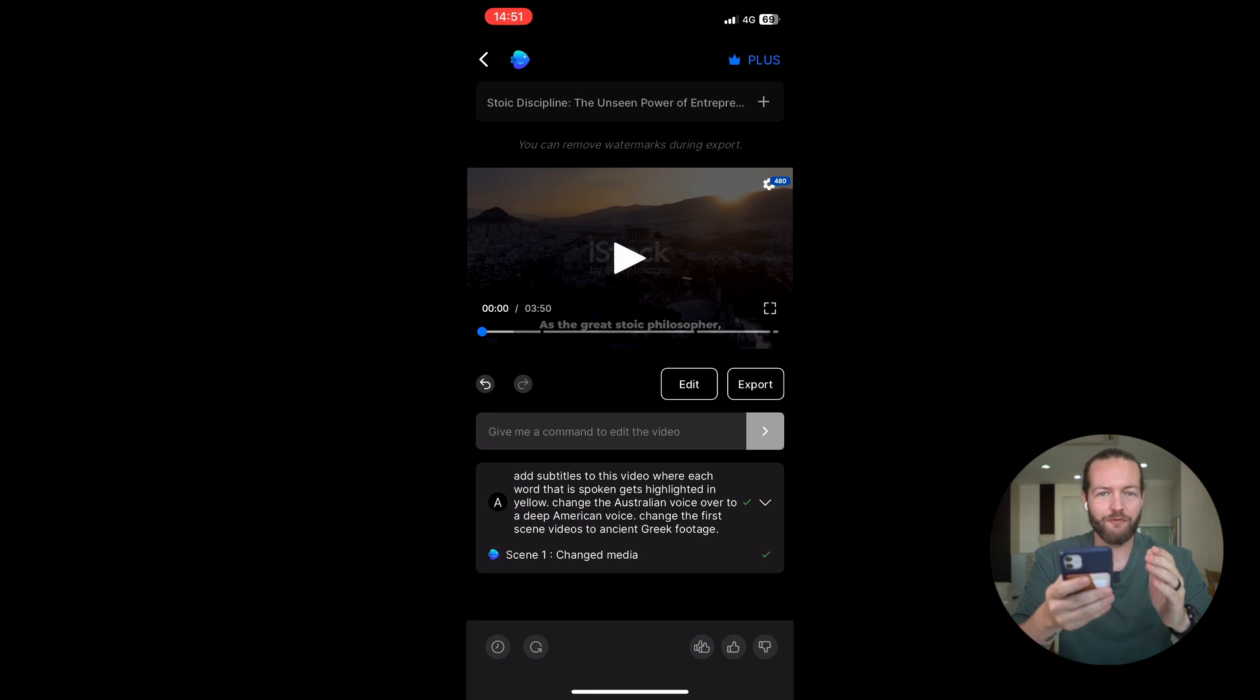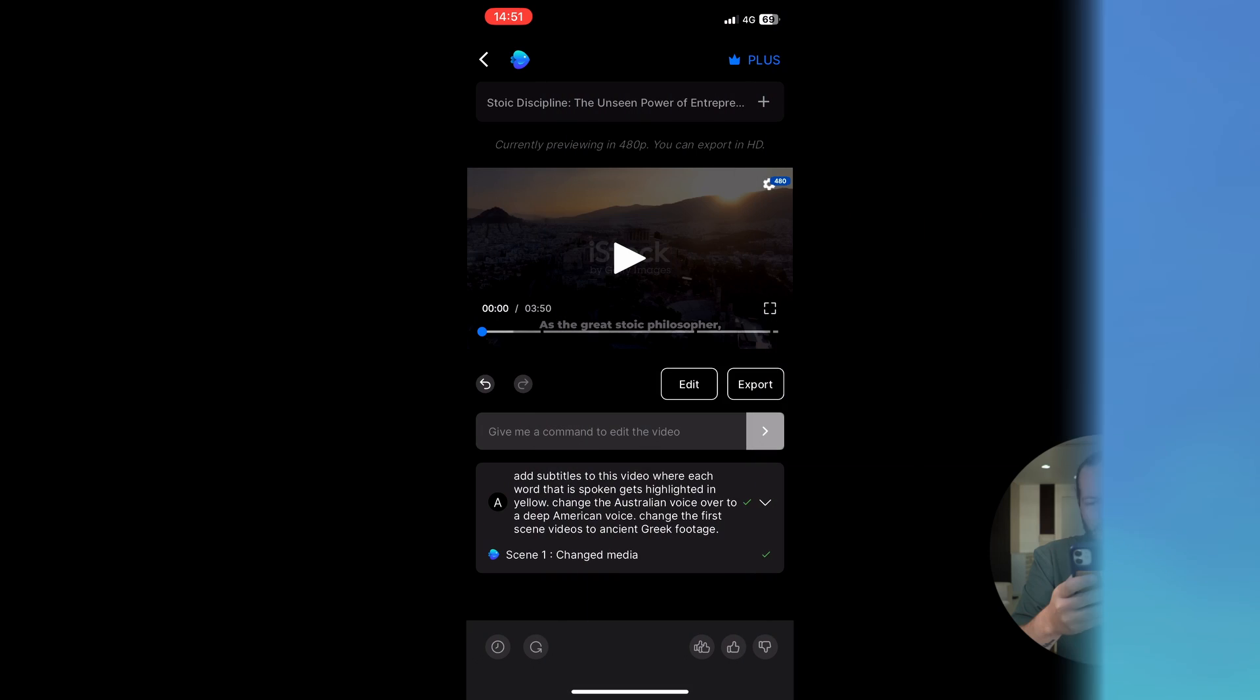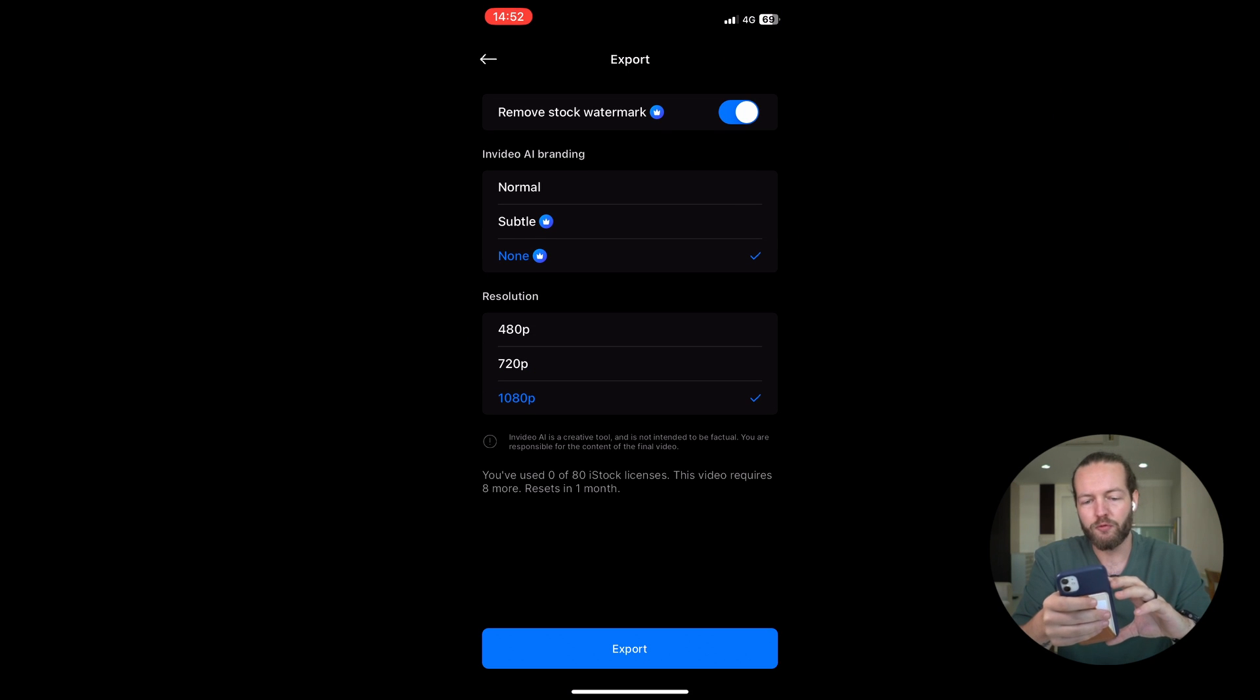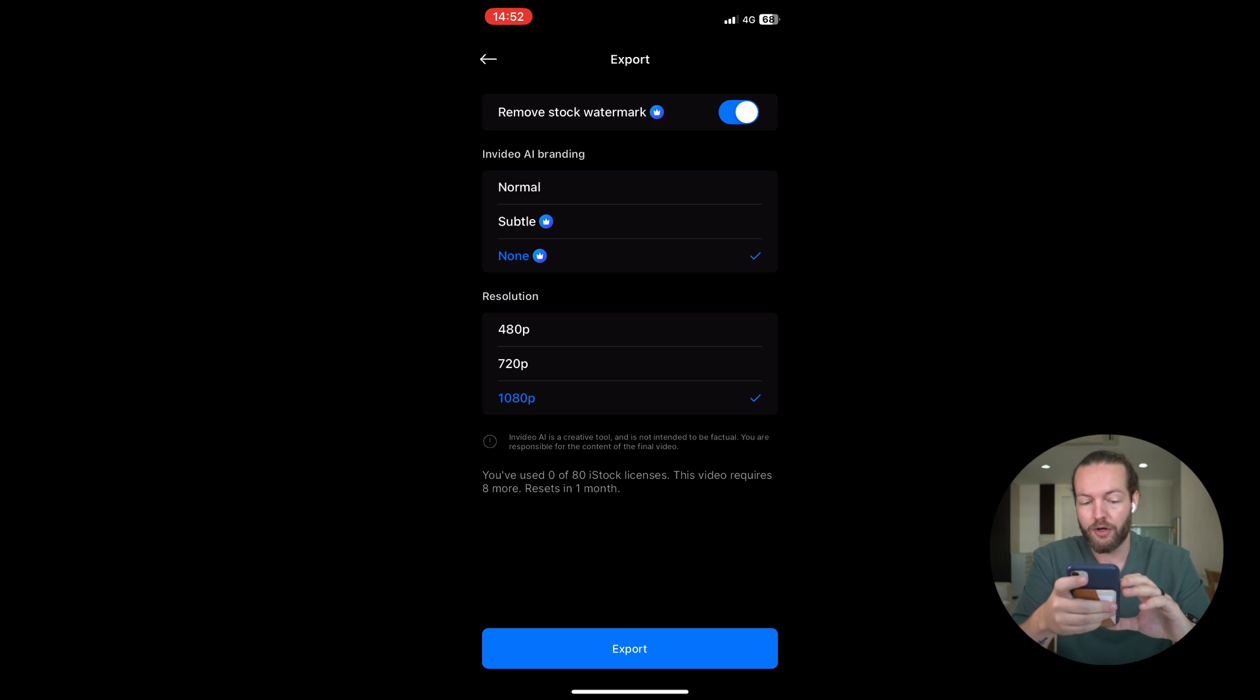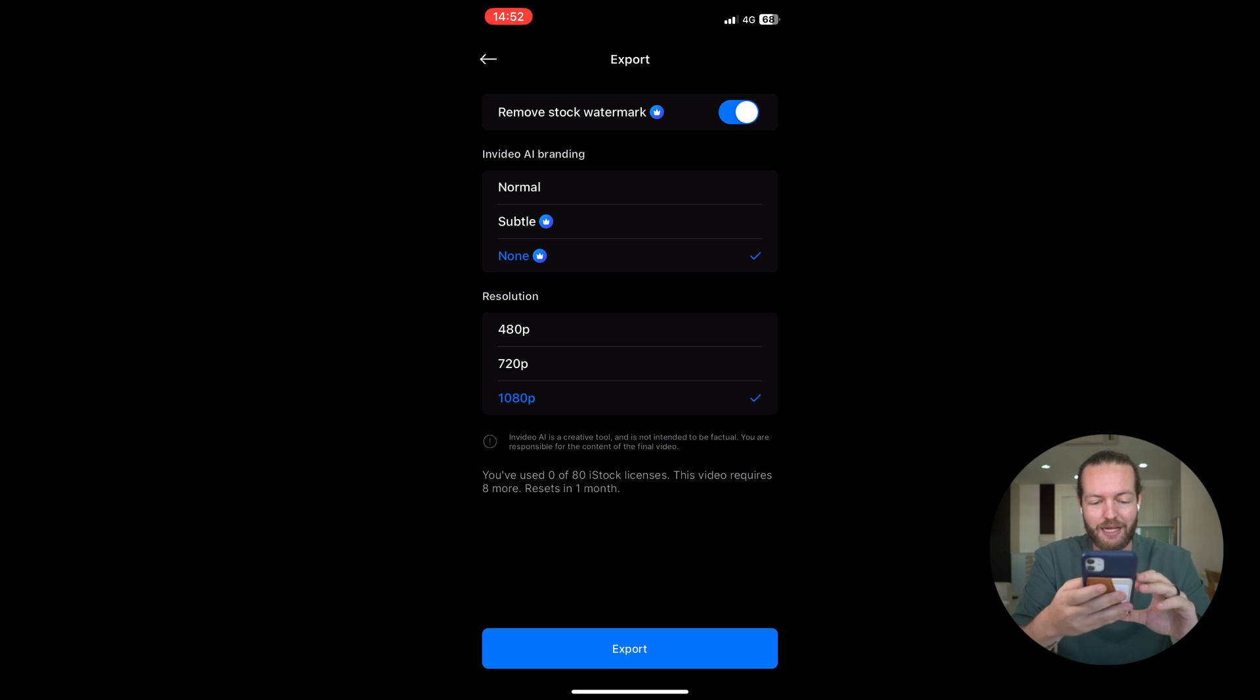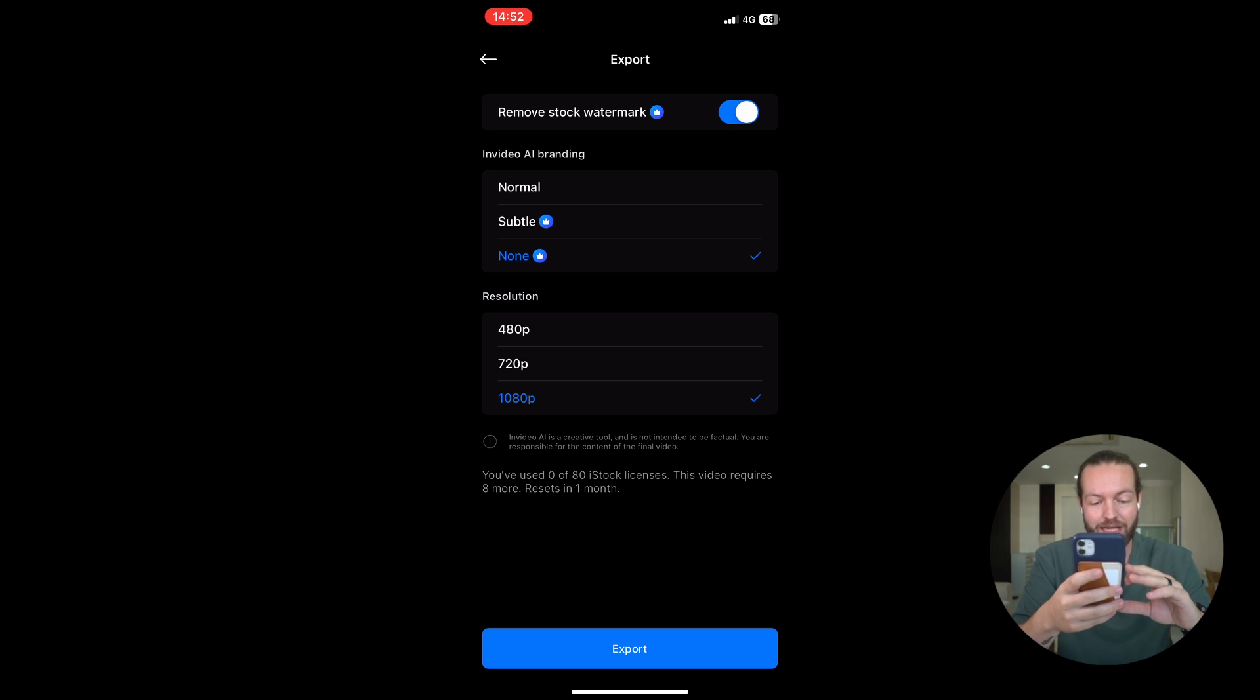Before I show you the final video, all you need to do to export is to click on the export button. In the top, you can see remove stock watermark. This is a paid feature. You can see in video AI branding: normal, subtle, or none, where the resolution is 480p all the way up to 1080p. At the bottom, you see that you've used 0 out of 80 iStock licenses. And this video requires 8. So I'm just going to click on export.